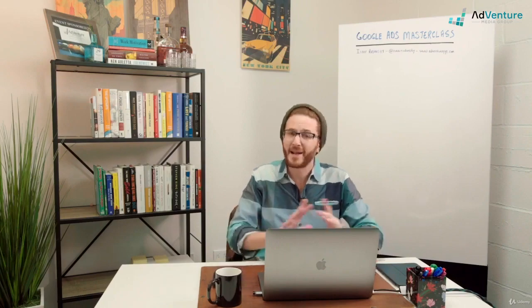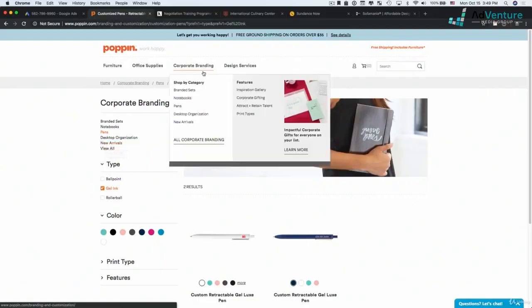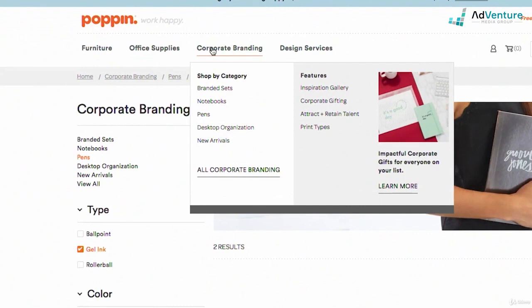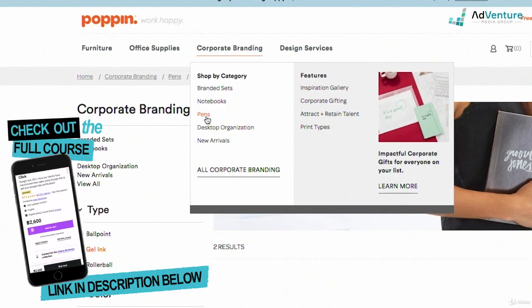What I'm saying is that I think that the campaign structure here, it would be appropriate to have corporate branding at the top as a campaign and then just pens as an ad group and users can then find whether they want gel ink, ballpoint, or rollerball pens.